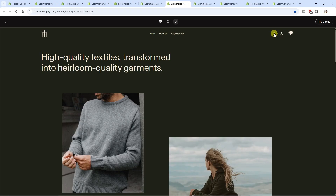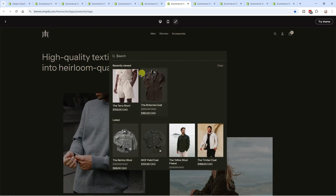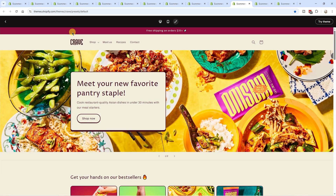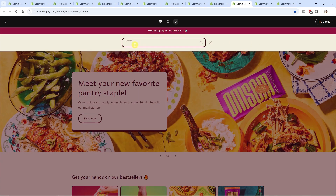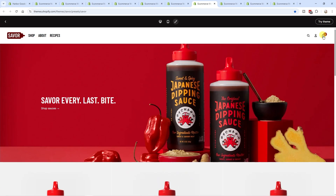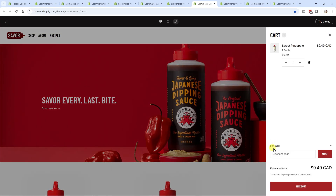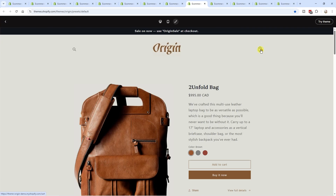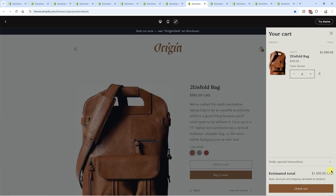There's also the search bar. If we click on search in Horizon, it shows product suggestions instantly. In Dawn, clicking search just shows an empty search bar. Back to the Horizon theme — if we click the cart icon, we can apply a discount code right at the cart with no extra steps. In the Dawn theme, there's no discount option available in the cart.